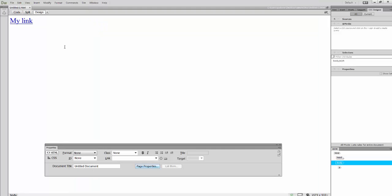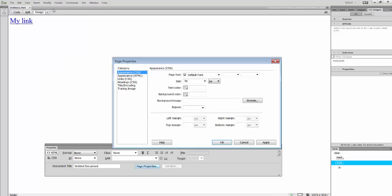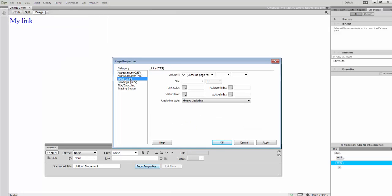To change the color of your links, you're going to go to Modify, Page Properties. And I'm actually going to click the Links option. Now this is going to change the CSS internally. If I wanted the links to be on an external website, I have to do this differently. But I'm just changing the page properties, changing the link color internally.